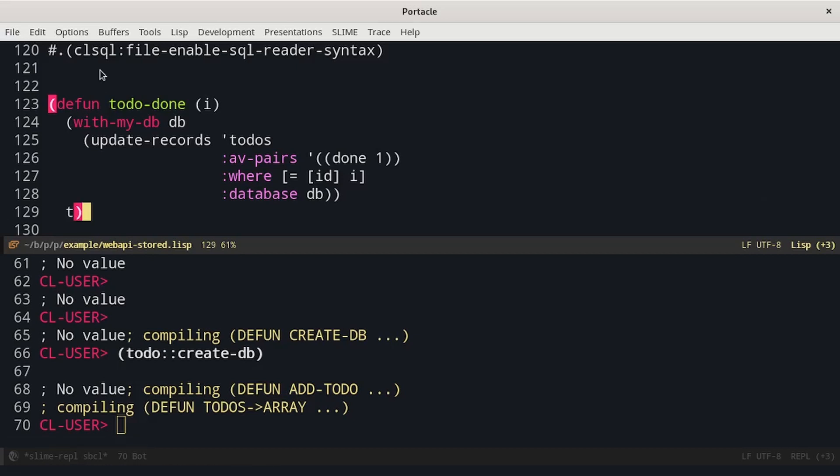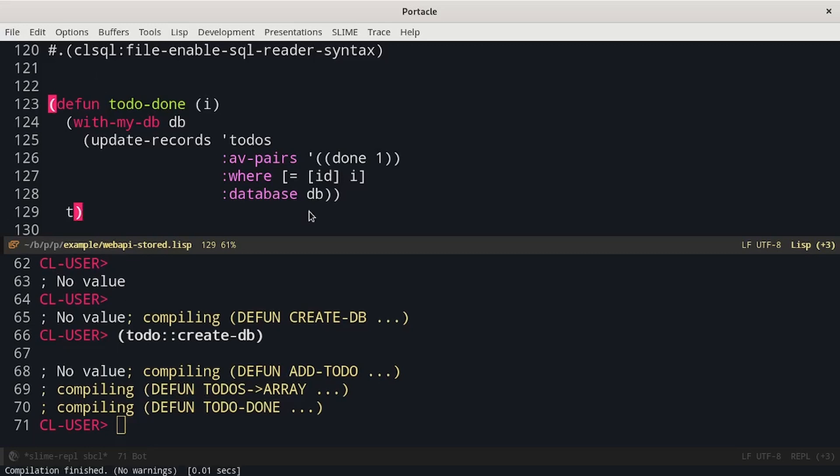And now the previous function becomes much easier. The idea is that brackets are not used inside Common Lisp, so CLSQL can give them a meaning. Finally, we can start again the server and verify that everything works as expected.